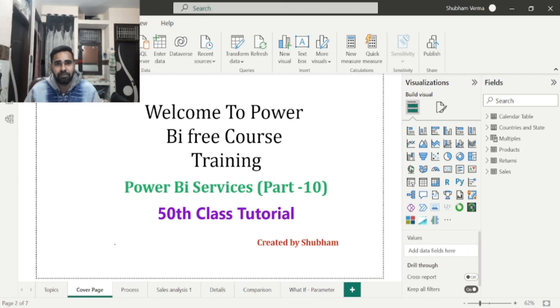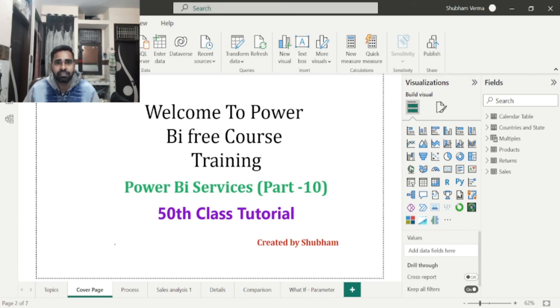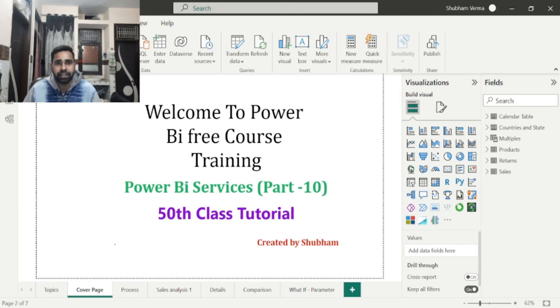And from next class I will create separate playlist of DAX functions, visuals, and some new updated features in Power BI services and desktop. And I will also create some other playlist of scenario and interview preparation questions.